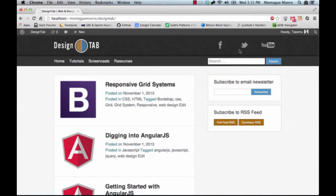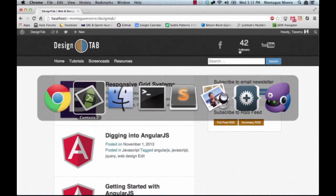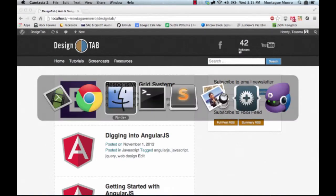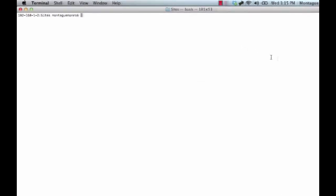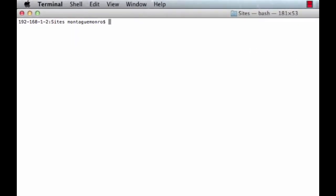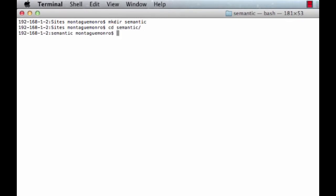So, without further ado, let's go straight into our terminal here, and let's make ourselves a new directory in our sites folder. We're just going to name it semantic, and then let's cd into that directory.